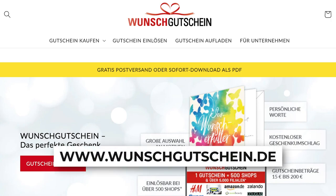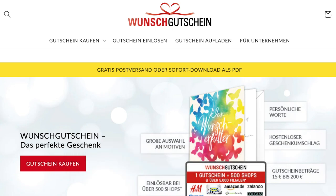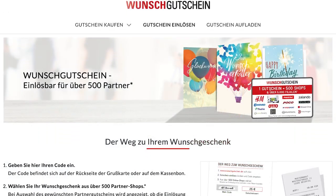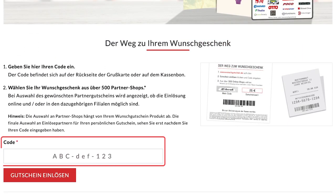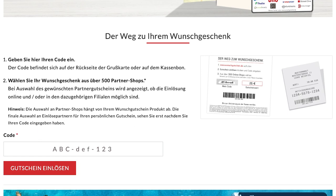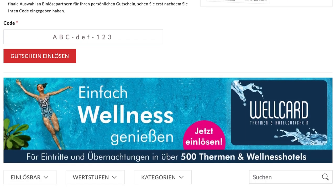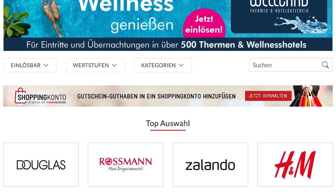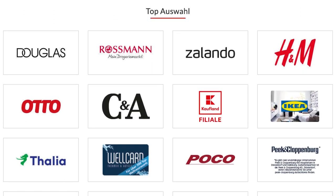1. Go to the www.wunschgutschein.de website. 2. Navigate to the section Gutschein Einlösen. 3. Enter your code in the code field and click on the Gutschein Einlösen button. Done. Enjoy shopping with maximum benefits.